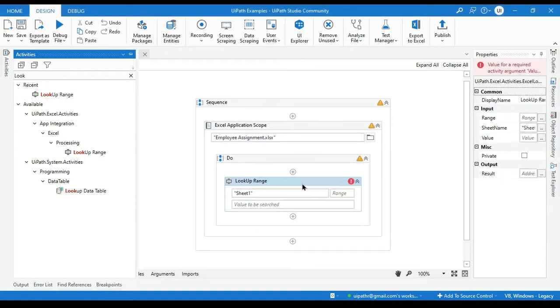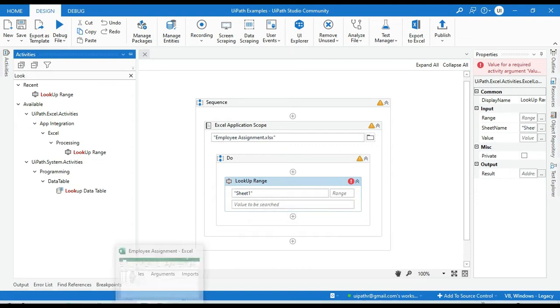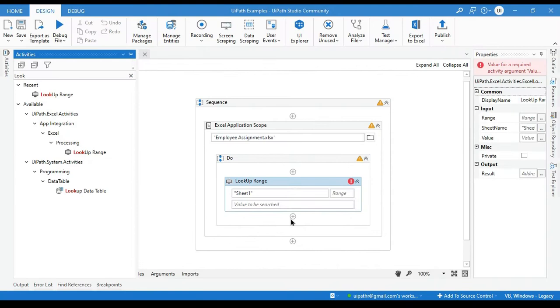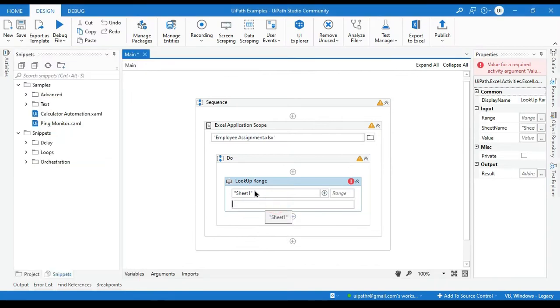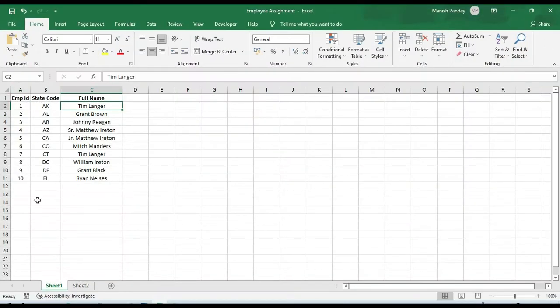This activity we are going to use to lookup the value from the range. Now in this one we are going to lookup from the Sheet1 value. Sheet1. So we will pass here Sheet1. And now we are not going to pass any range here because we are going to consider all this data which is in the Sheet1.